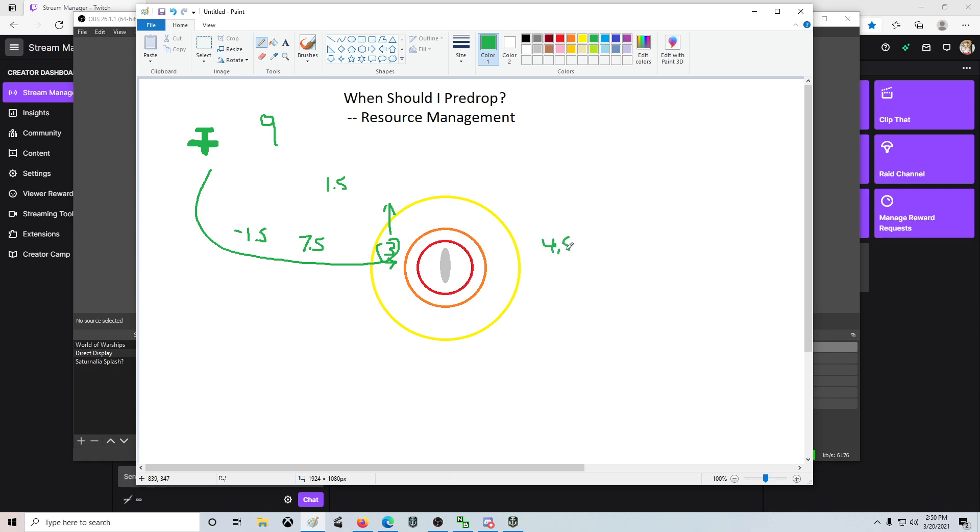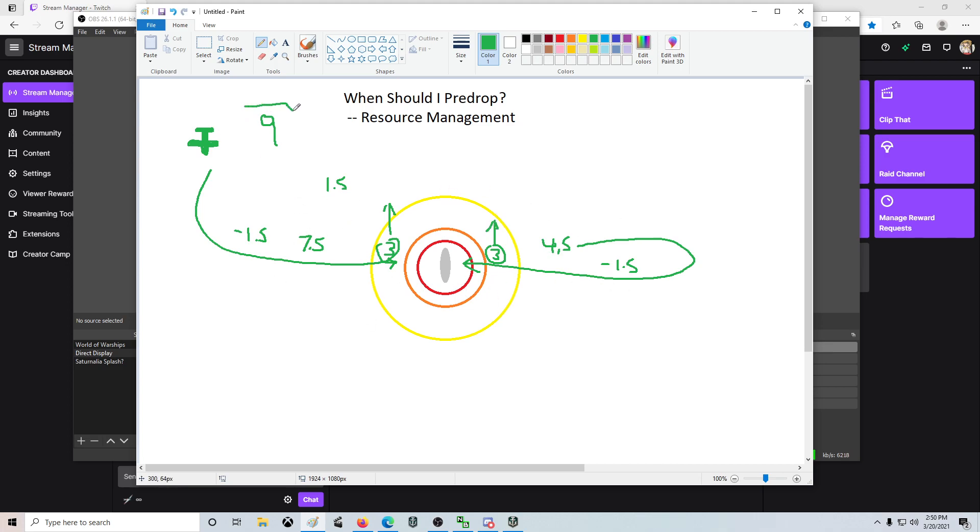leaving you with four and a half planes, which you can then swing around, come back in, and make a second strike, losing another one and a half on the way, and then with those last three, you strike and they leave. In this instance, you've been able to get two strikes off because you brought nine planes.